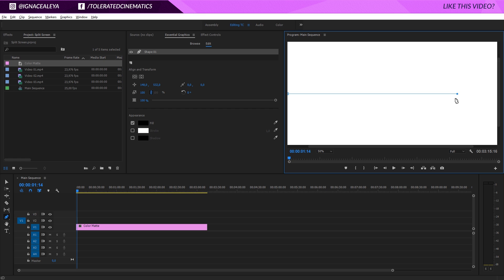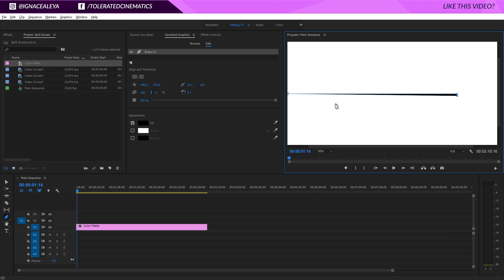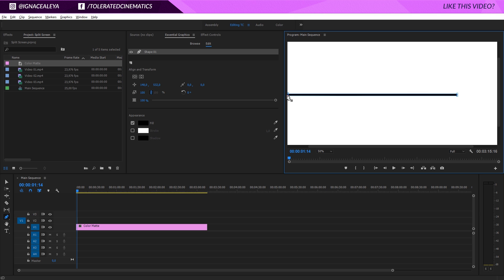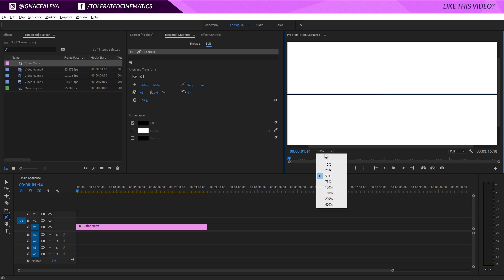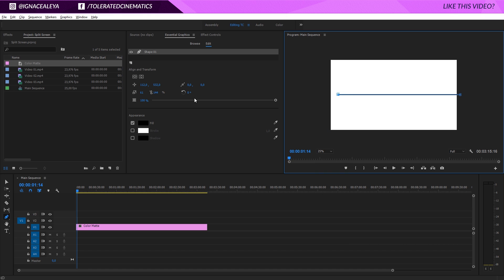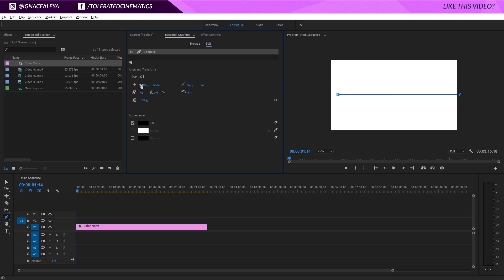Once it's completely straight, create a new dot right here, put it next to it, then create another one. Drag it over and make sure it's straight as well. Now we have our line. Go to the shape properties and uncheck the set scale lock. You can lower the number to make it thinner, and adjust the other axis to make it longer. Position it to the left so we have a straight line across. Change the program monitor to 25% so you can see your entire screen and reposition the line as needed.